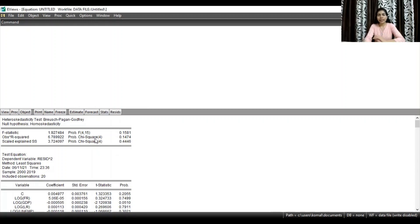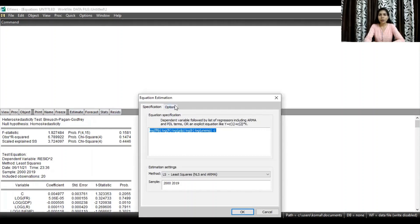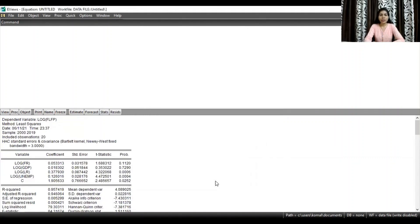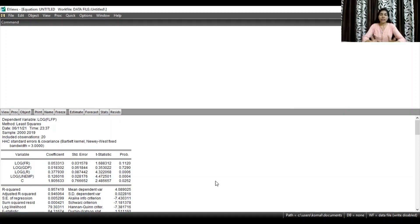The other method is the HAC test. To run the HAC test, go to Estimate, click on Options, and in the covariance method select HAC test, then click OK. The HAC test basically corrects the standard errors by adjusting the t-values and p-values. The regression results obtained by running the HAC test are already free from heteroscedasticity. While reporting the results, you can mention the regression coefficients obtained by estimating with the HAC test. In that manner, you can solve the heteroscedasticity problem if there is any in your regression model.